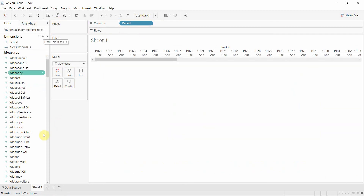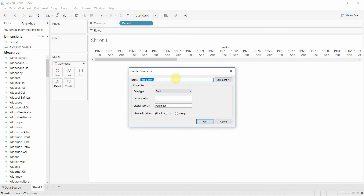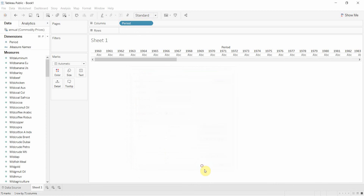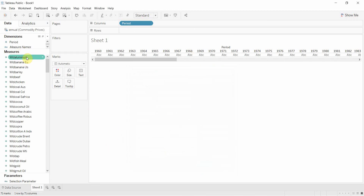So what we're going to do is create a parameter. We're going to create a parameter that allows us to select a couple of different things. We're going to call this our selection parameter. We're going to change the data type to be a string, and then we're going to give it a list of allowable values. The first value will be beef, the second value will be aluminum. And we're just going to click OK — we'll leave it with just those two values for the moment.